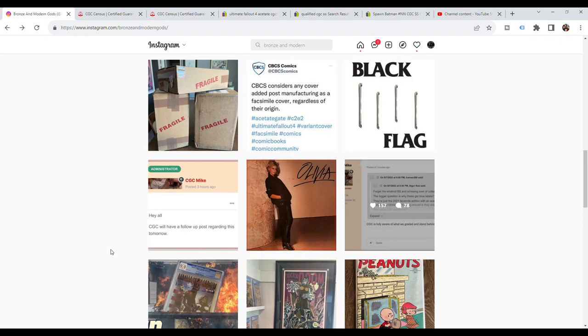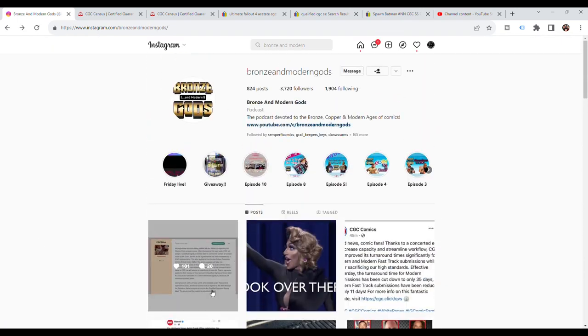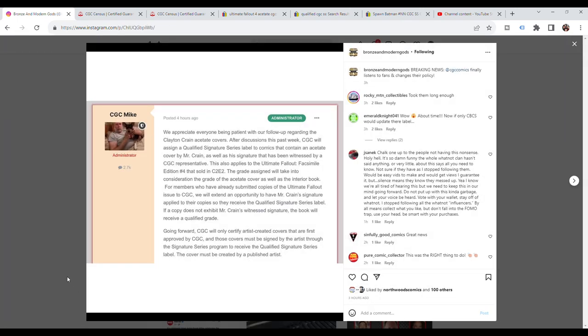CBCS is going on the record to say, we changed our minds. We are no longer going to give it a blue label. We are going to give it a qualified label, which is the exact opposite of what they said when they first came out.